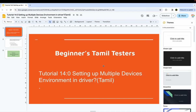Welcome to BNS Tamil Testers. Let's go to the class of single feature and multiple feature. We are going to set multiple devices.